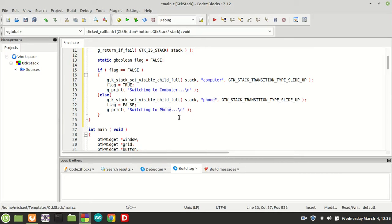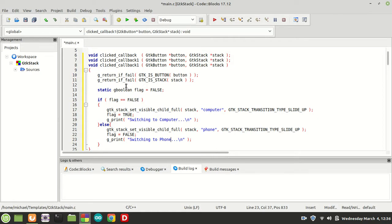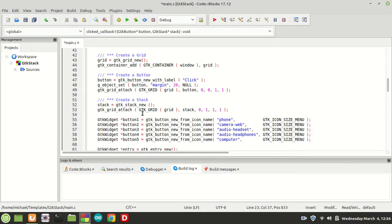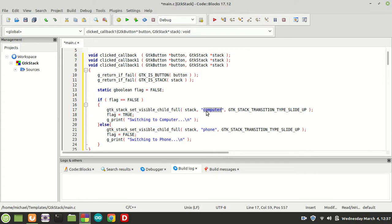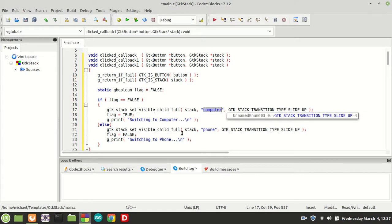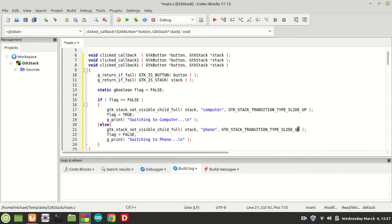And of course we are going to print 'phone'. Now, what we did here: we call the click callback function when the clicked signal is caught on button1, passing its stack object. We set the visible child full — meaning the computer child will be set visible with a slide-up transition, and if it is already set, it will switch to reveal the phone child — with a slide-down transition, because we need to swap from one to the other in different directions.